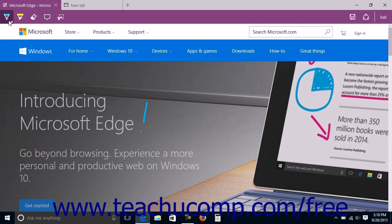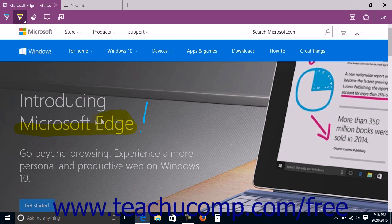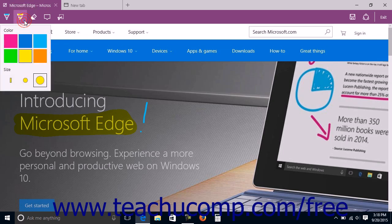To highlight web page content with the highlighter tool, click the highlighter tool to activate it if needed, then click and drag over the content in the web page you want to highlight. To set the options for the highlighter, click the small triangle in the lower right corner of the button to display a drop-down menu of options. You can click a color and a size in the drop-down menu to set the color and size of the ink used by the highlighter tool.